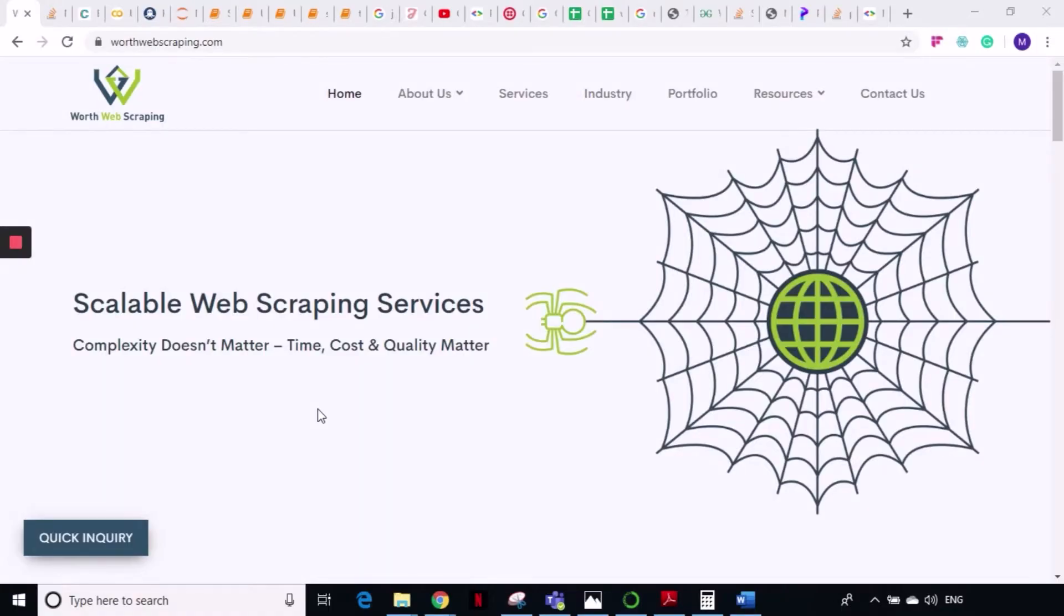Welcome to World Web Scraping, this is our next web scraping tutorial using Python. Today we will talk about how we can download PDF files, so let's get started.